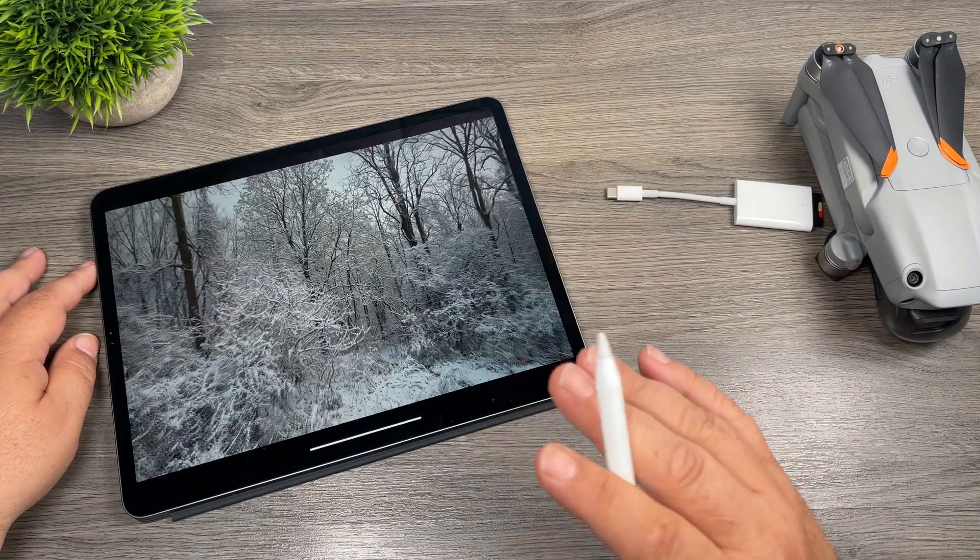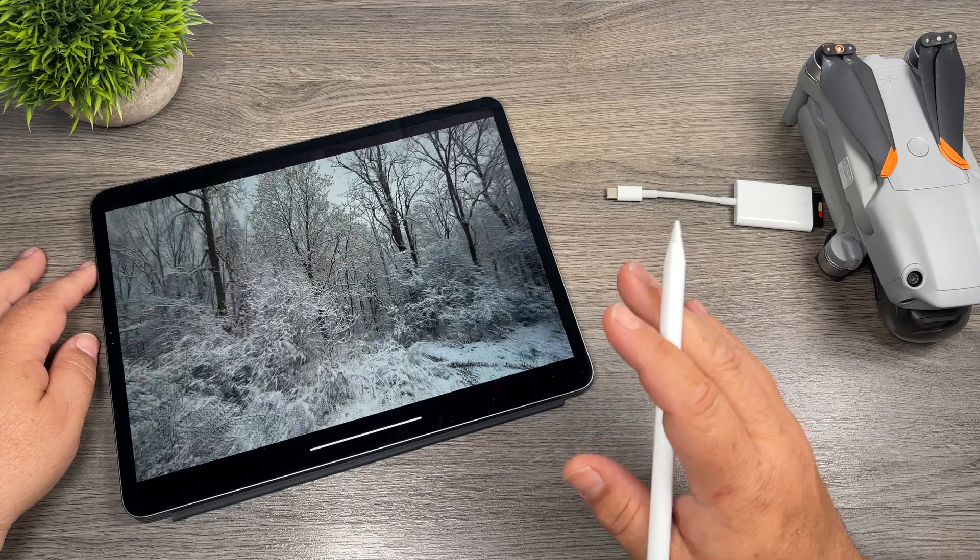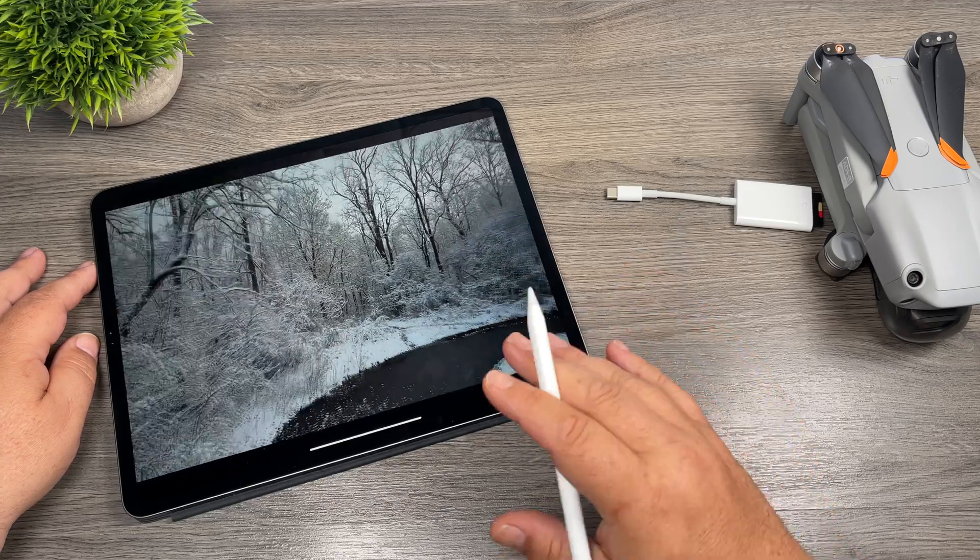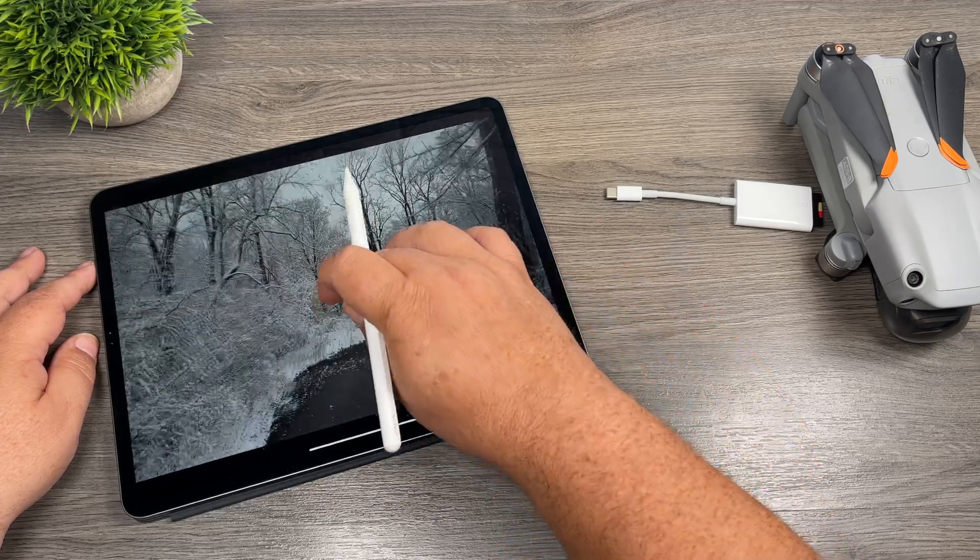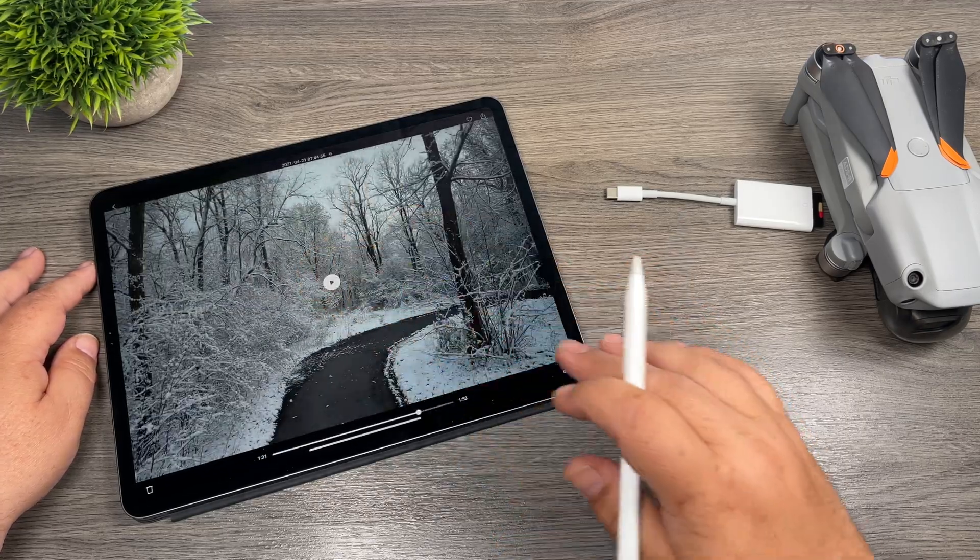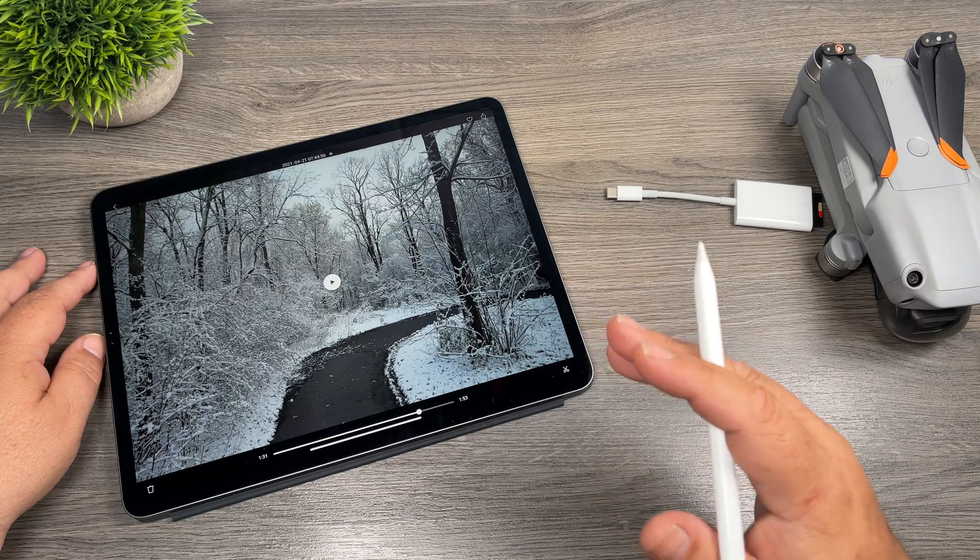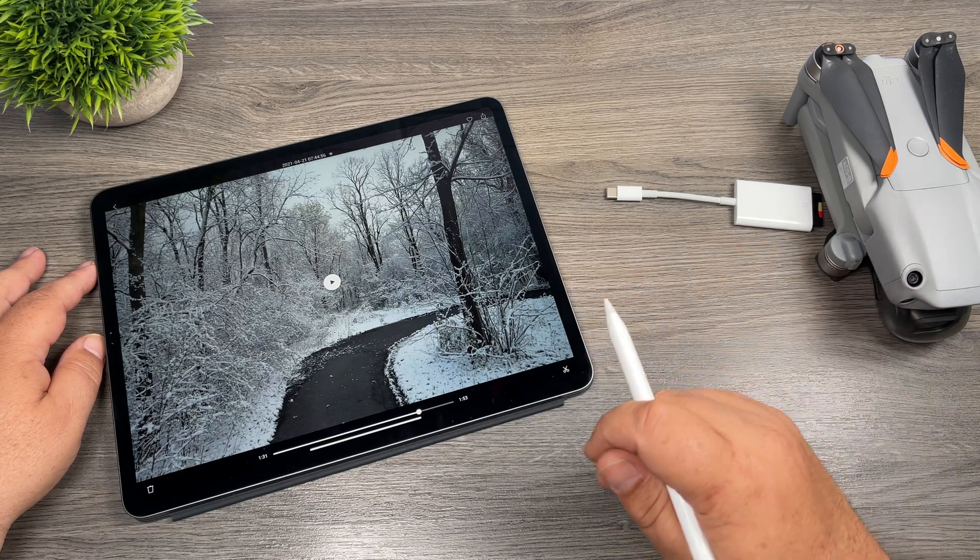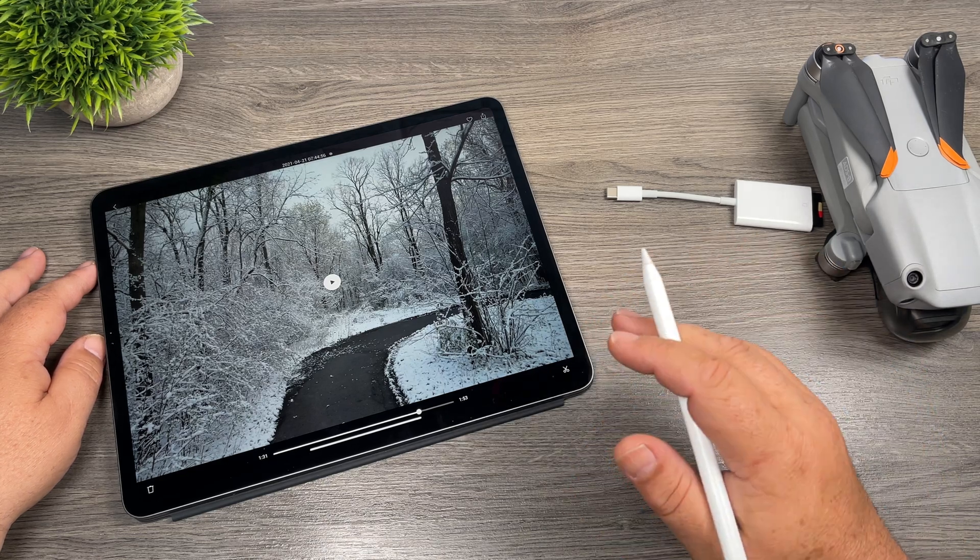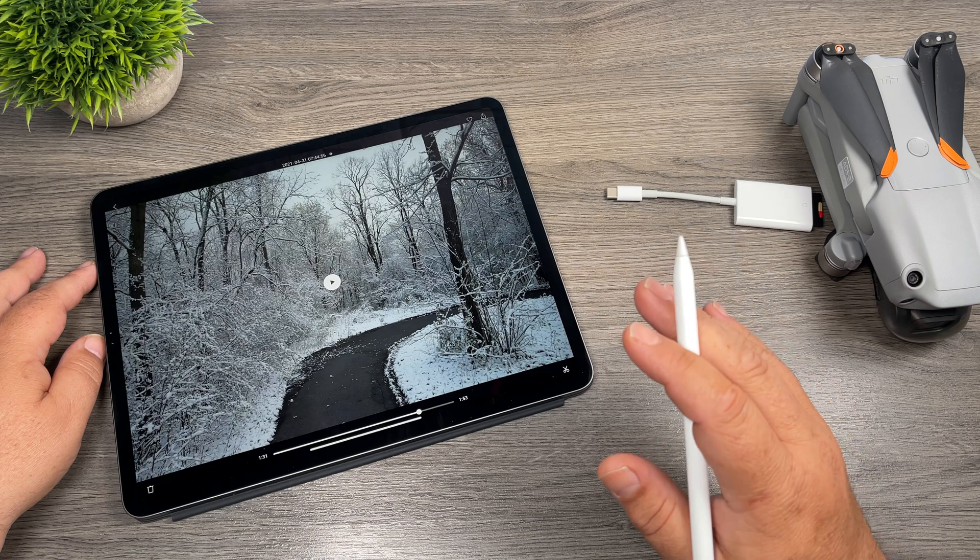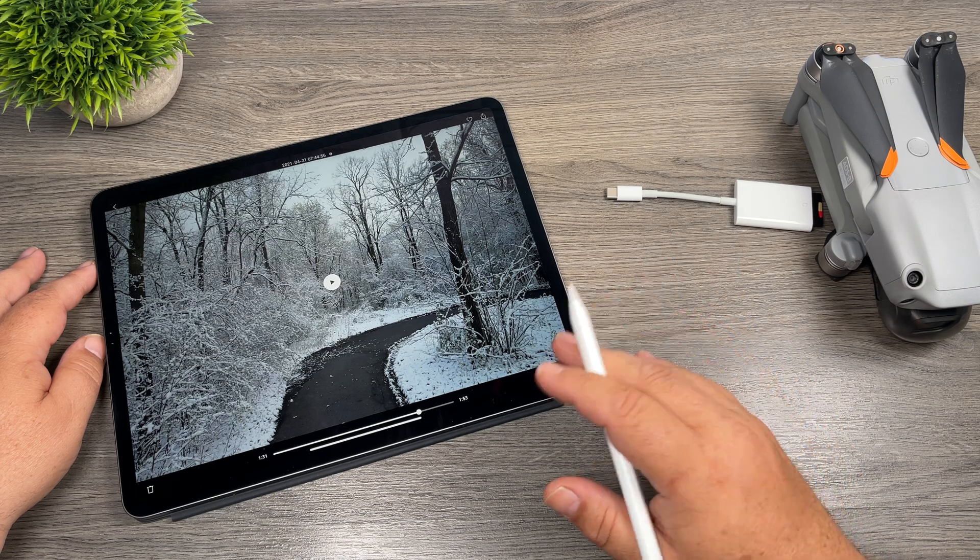But what's interesting is it doesn't downsample it at all. It downloads it in the full 5.4k resolution, but it doesn't make a copy in your camera roll like it would normally.